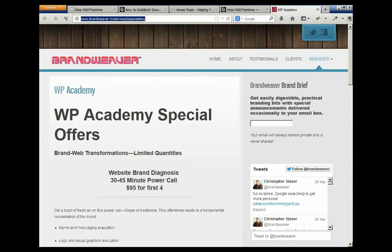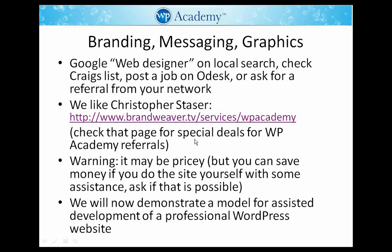He's not that expensive. WP Academy Special Offers — I'm going to copy that link to the chat window. Warning: it's going to be more pricey the more you get done. If you want him to do your entire site it's obviously a different price than if you just do the website template yourself and tell him what graphics you need.